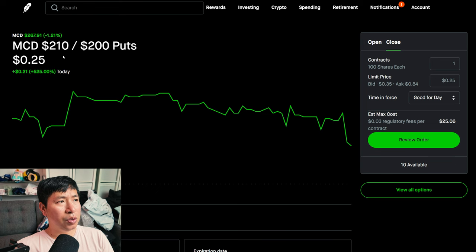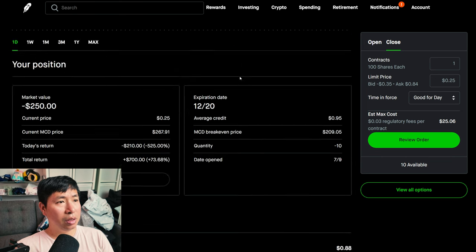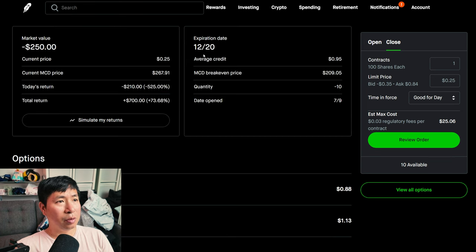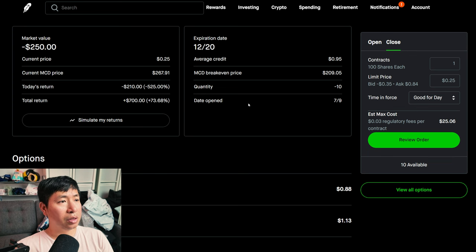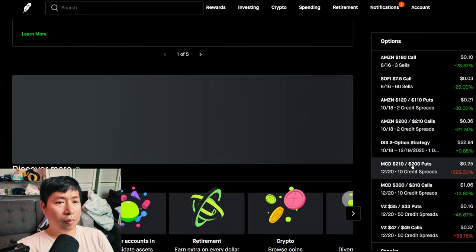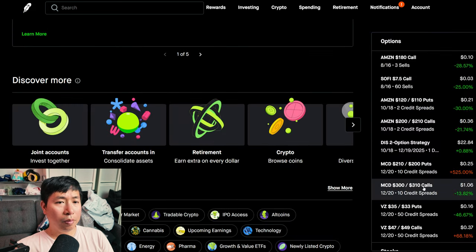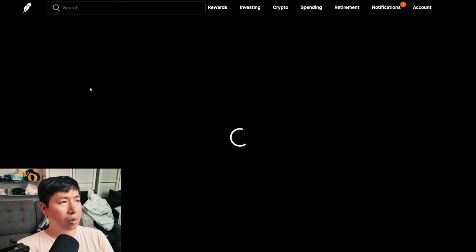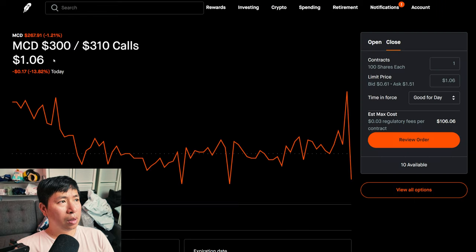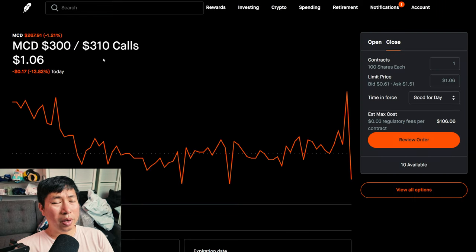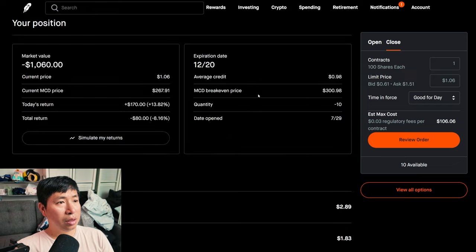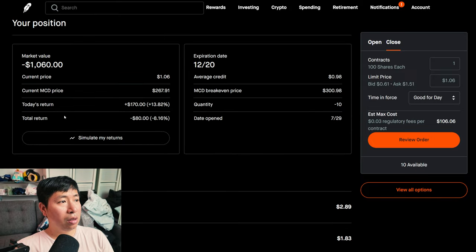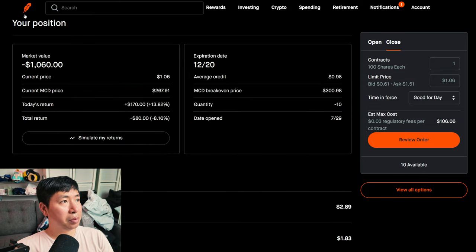I have McDonald's $210-$200 put credit spreads, these expire December 20th, my total return $700. I have McDonald's $300-$310 call credit spreads, these expire December 20th, my total return I am down $80.